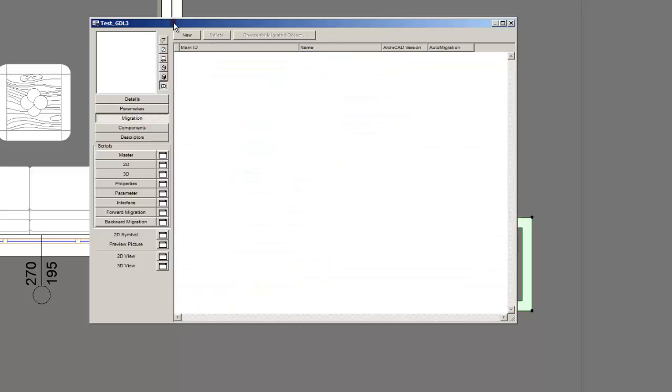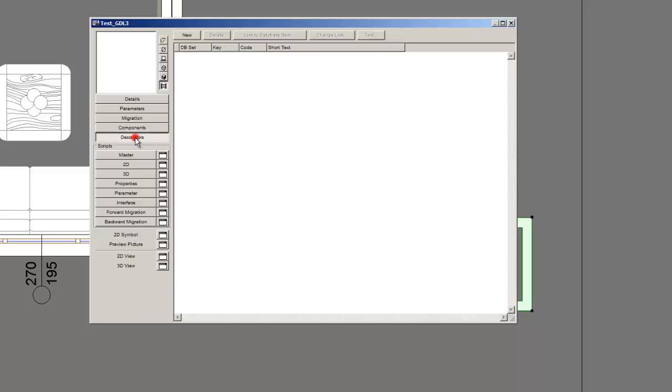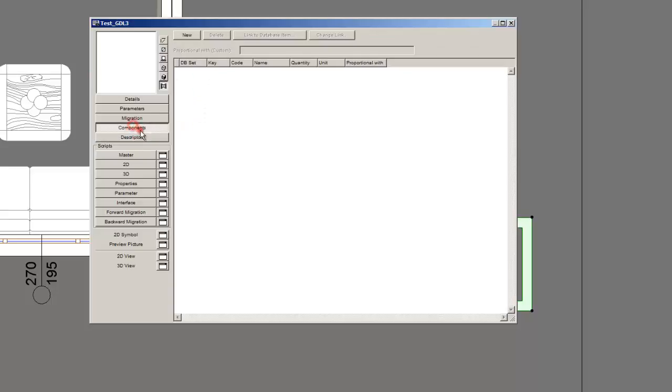Migration is a script that I will not discuss now. It's very advanced. I don't use that. It's used for migrating between different Archicad versions. Components. Again it's set for a macro or a complex GDL object. We will not use that menu. It's not necessary. Descriptors. Again it's relative to components.